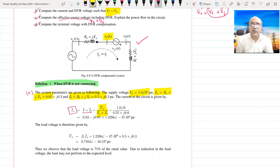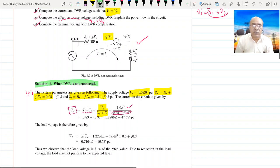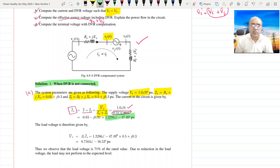The value of BS is 1.0 ∠0°. With the total impedance, that makes the value of current as 1.2286 ∠−47.49 Amps.